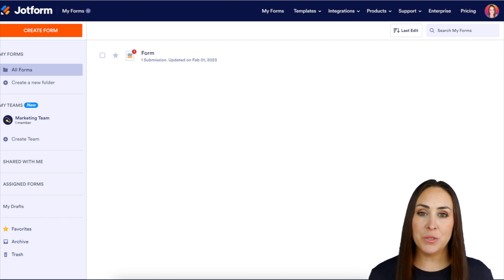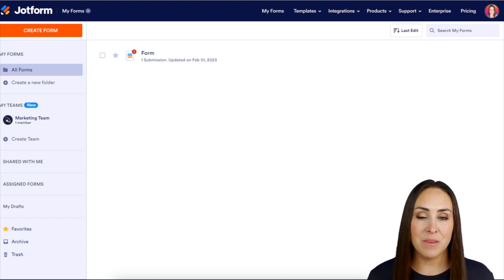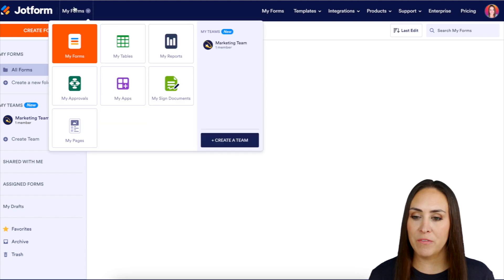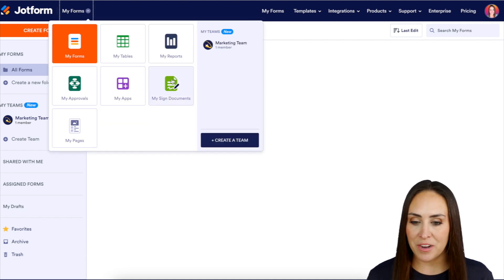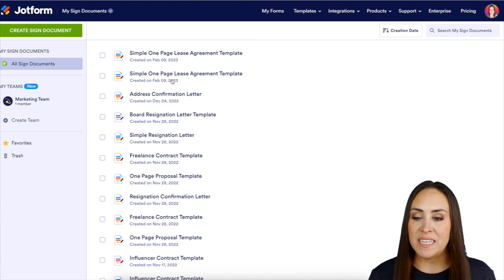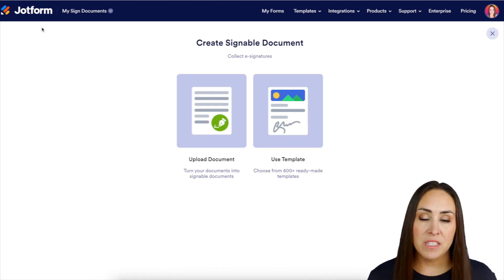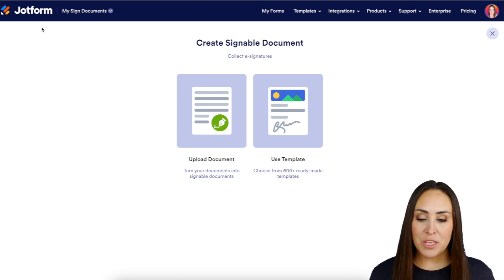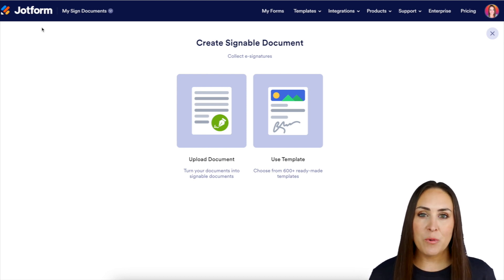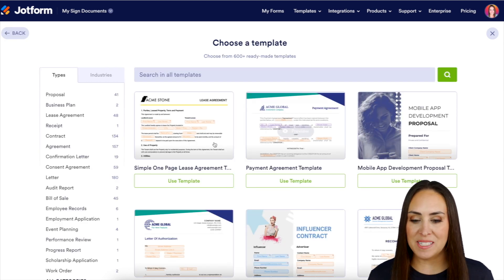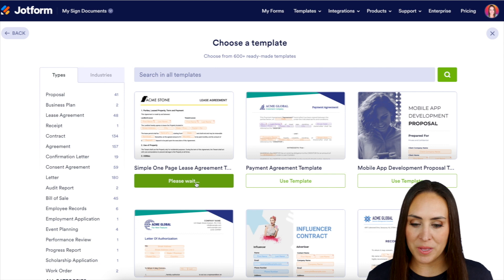The first thing we need to do is create a new signed document. To do that, head to the top left-hand corner where it says 'My Forms' and choose 'My Signed Documents.' Next, head to the top left-hand corner, click 'Create Signed Document.' If you already have a PDF version of the document that needs to be signed, use the upload document option. For this example, I'm going to use a template — specifically this simple one-page lease agreement template.